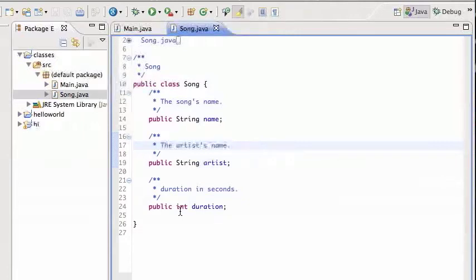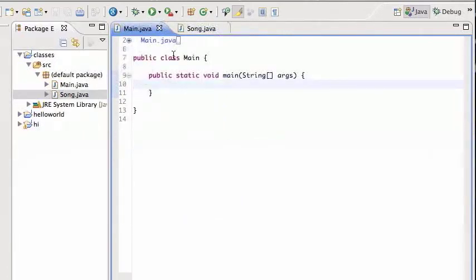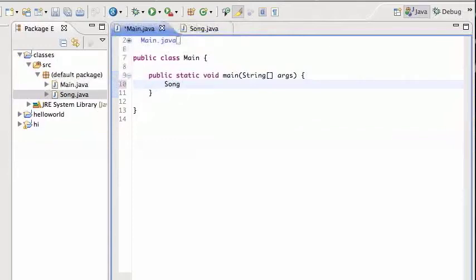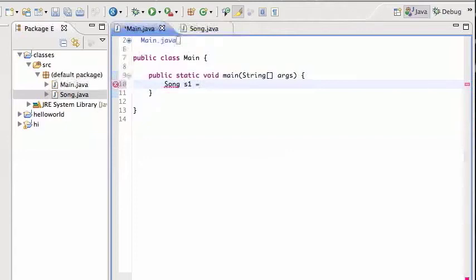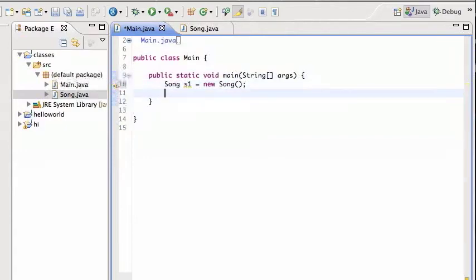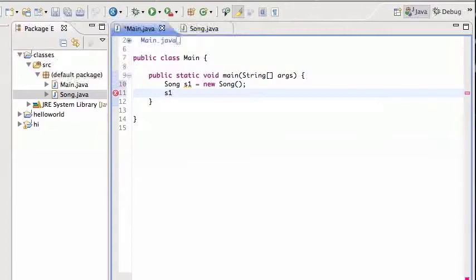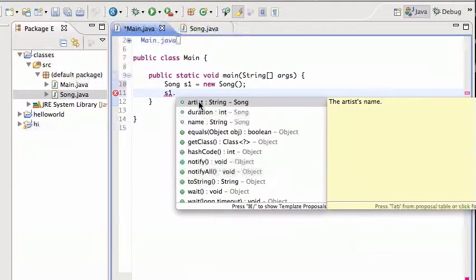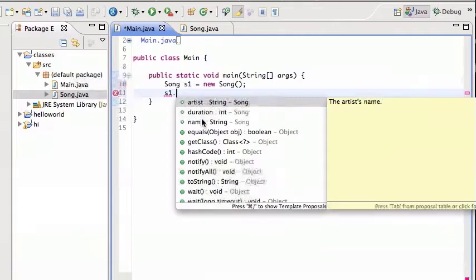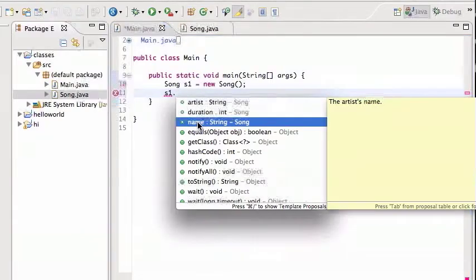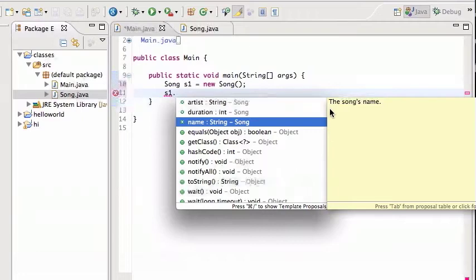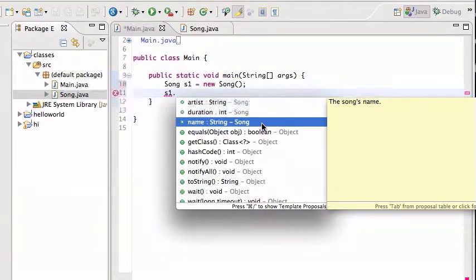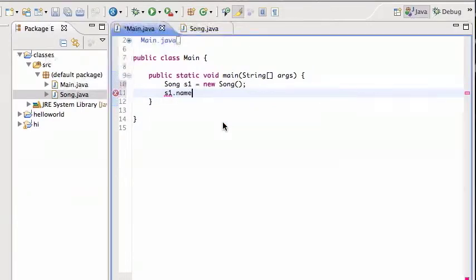We go back to main and I can use now that Song as a new data type. So I can say Song s1 = new Song. And then I can now, if I say s1 dot, it will pop up the various attributes I defined like artist, duration, and name. So let's say the name of the song, even gives me the documentation here, the song's name. The name of the song is Chiquitita.